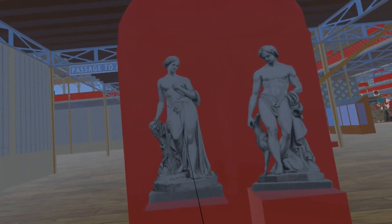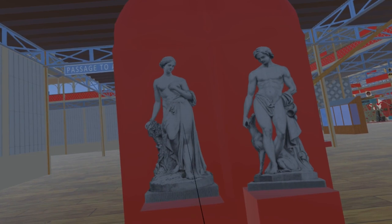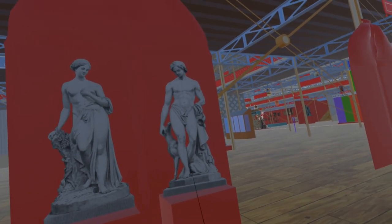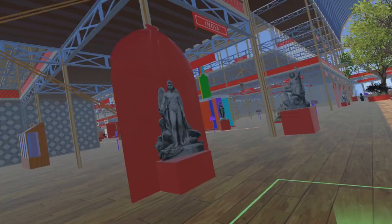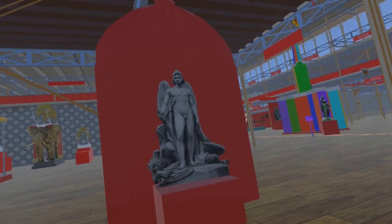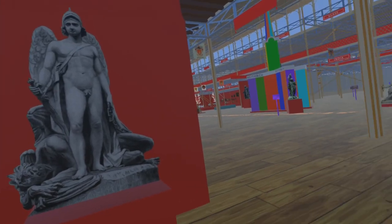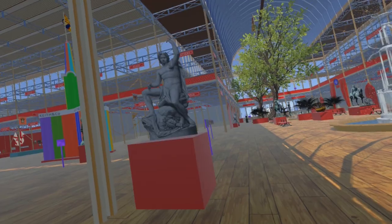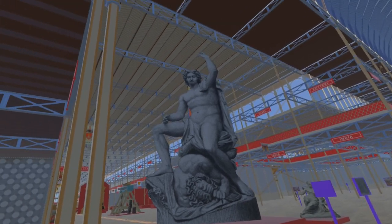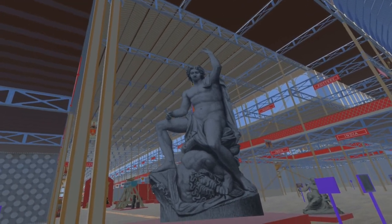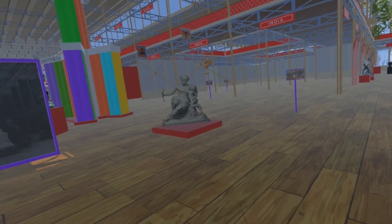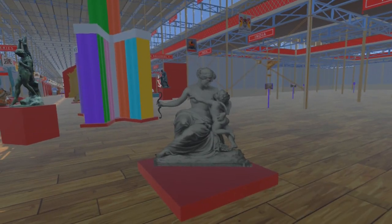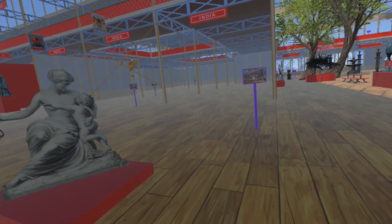Next we come to two pieces by Edward Hodges Bailey: Nymph Preparing for the Bath and Youth Resting After the Chase. Next, a piece by Edward Boring Stevens — Satan Vanquished — and here, where the nave crosses the transept, the same subject by John Graham Loch. As we cross the nave we come to Venus and Cupid by Edward Davis.